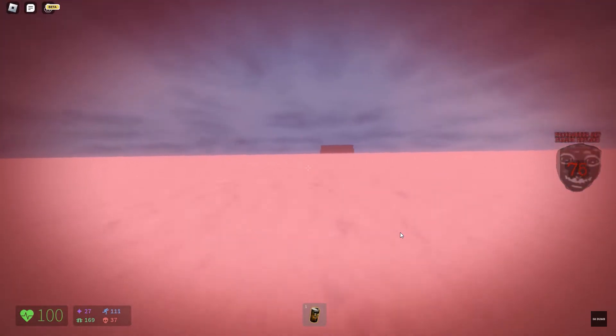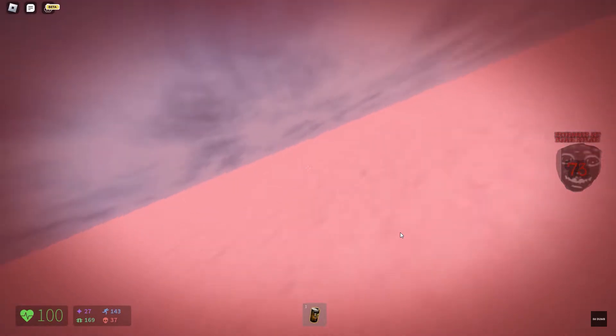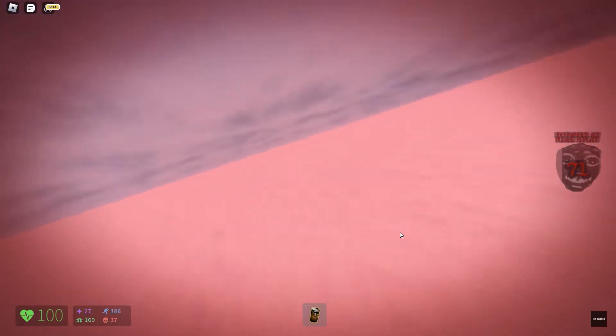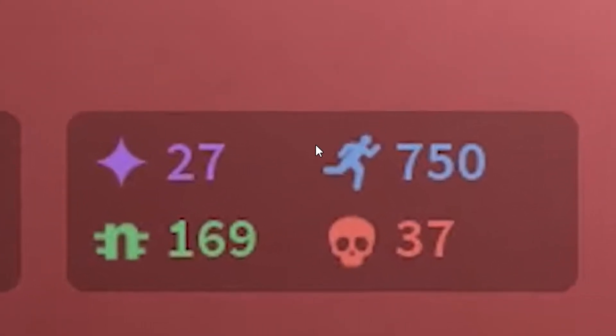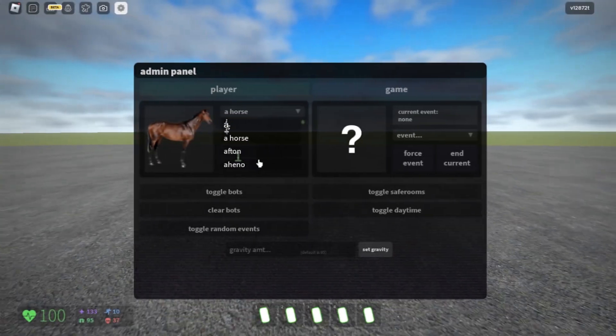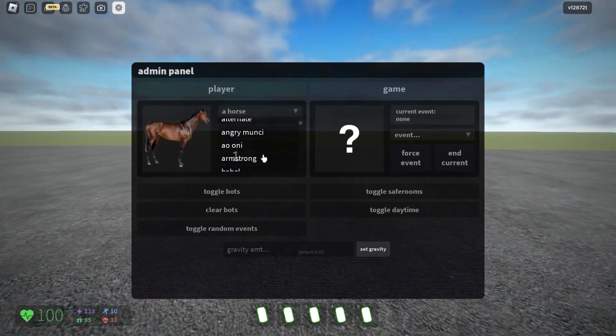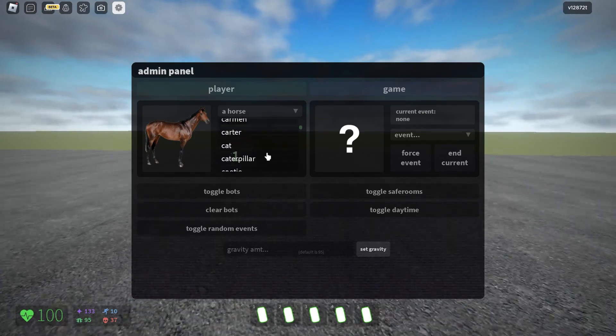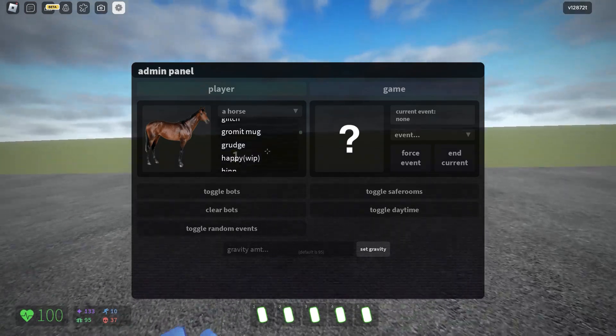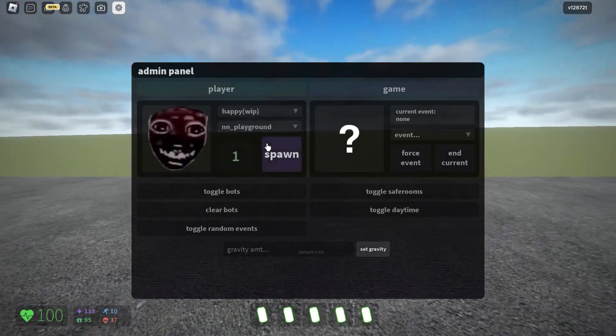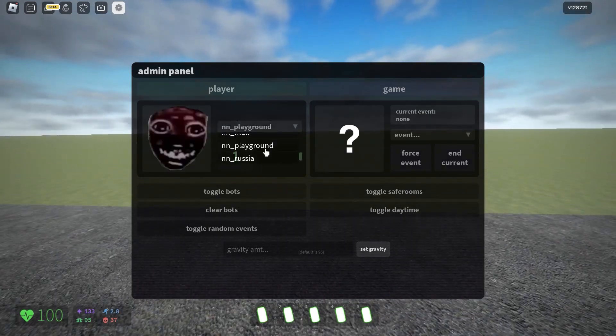And I remember the fastest next bot, Happy, has 750 speed. Alright, I wanna spawn Happy. Happy. There we go.